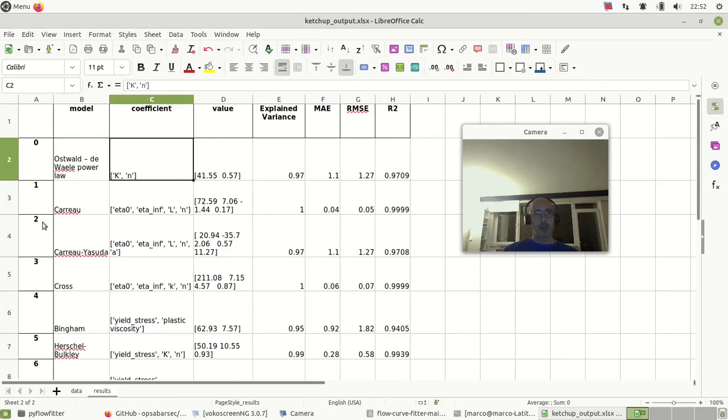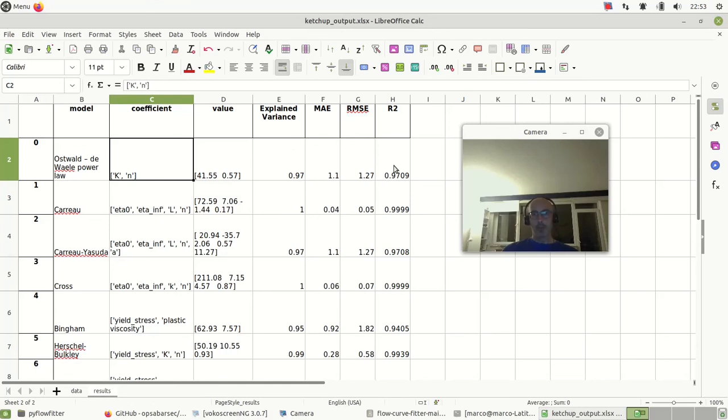The R² is 0.97 for the power law, which is not great. Carreau did much better - 0.999.